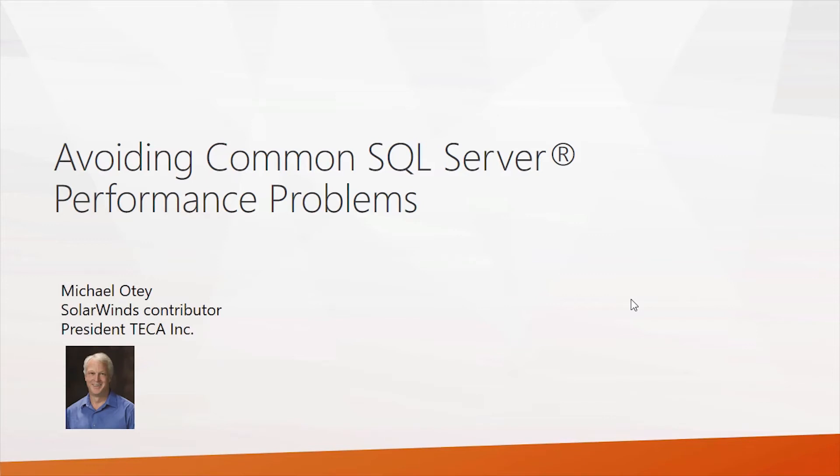Hi, I'm Michael Odie. I'm a SolarWinds contributor and president of Tekka Inc. And in this quick webcast, we're going to talk about avoiding some of the common SQL Server performance problems.